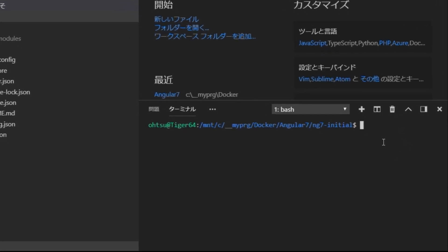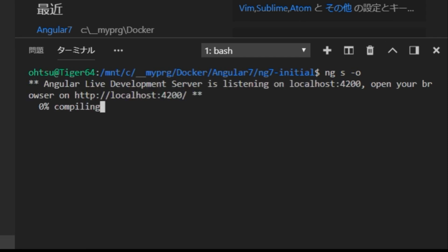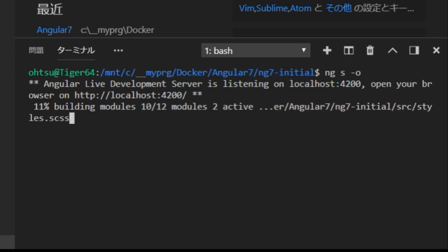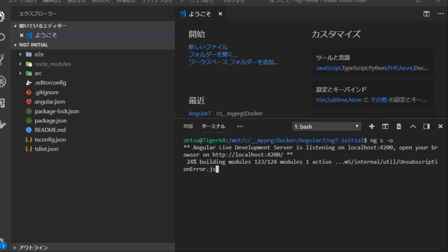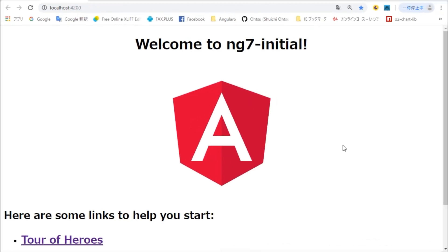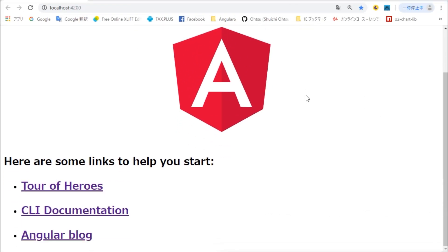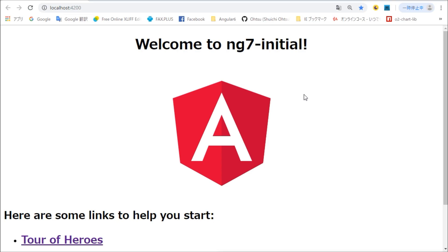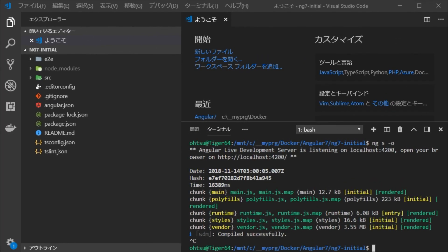Then, type ng serve to start the local server. After confirming that the local server is running normally, stop the server with Ctrl plus C.